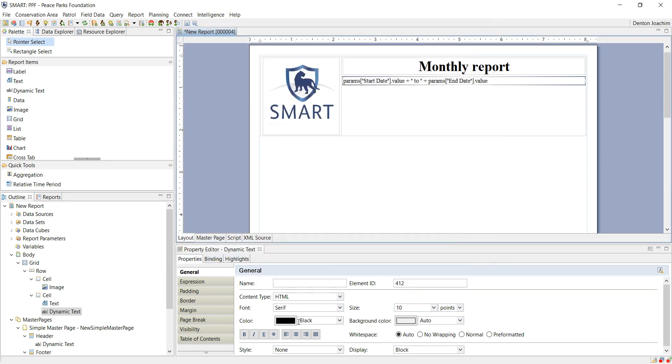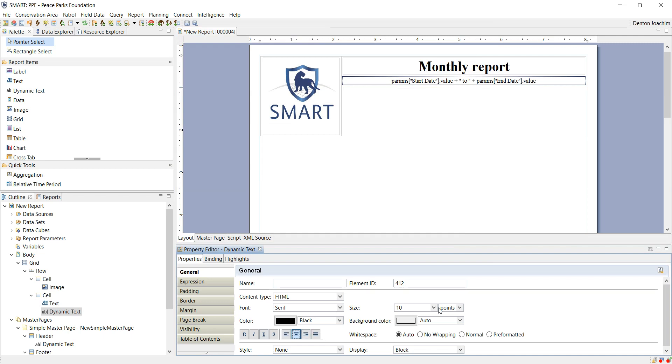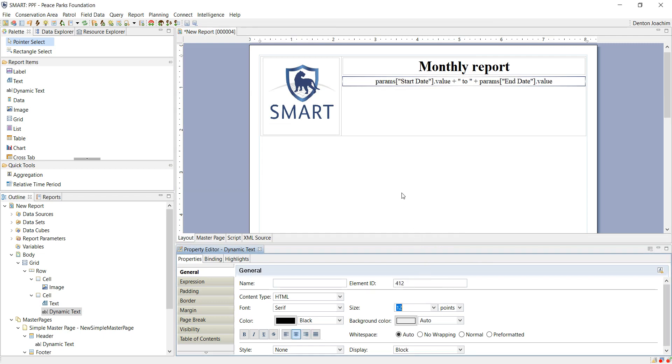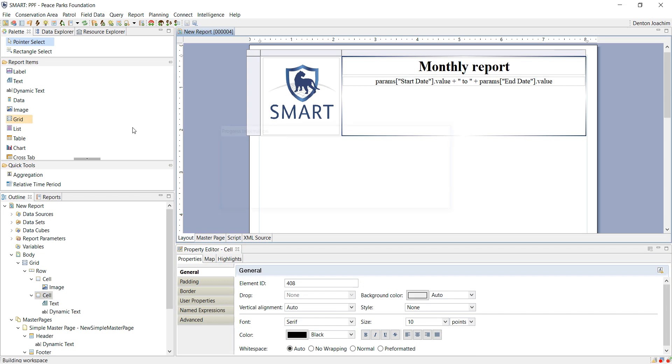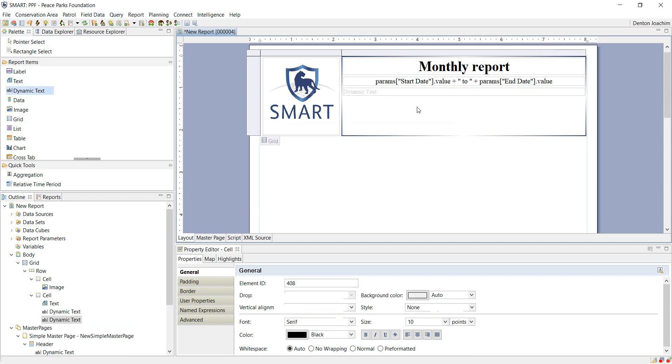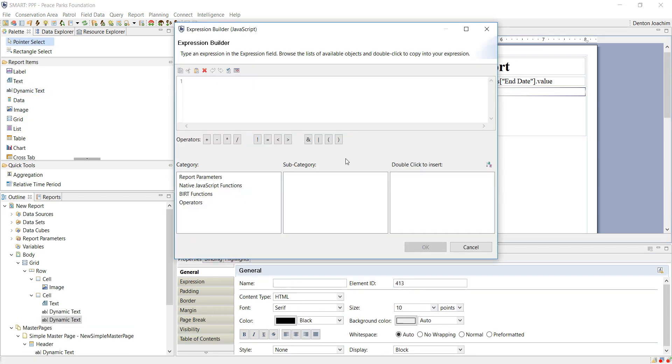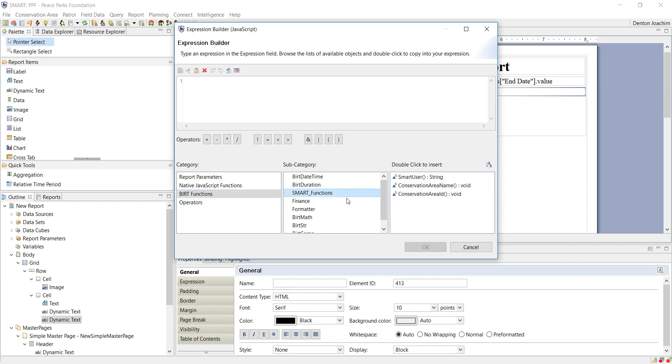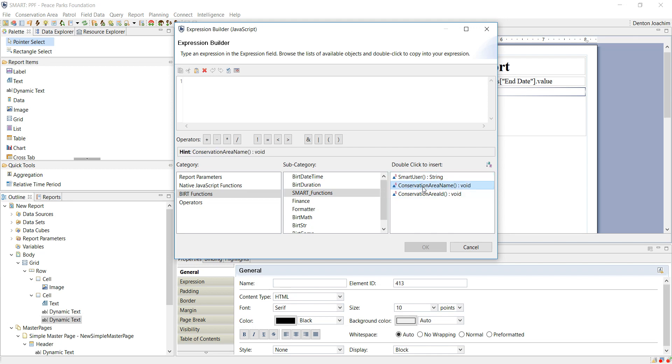I can then format it as I see fit, change the style, change the size, etc. Another example of dynamic text is for if you would like the conservation area that you're working in. That is here under the bird functions, smart functions option. If I automatically put the user name that has been logged in as whoever is running the report. Whereas here is the conservation area name or the conservation area ID.